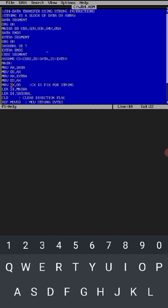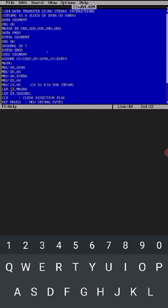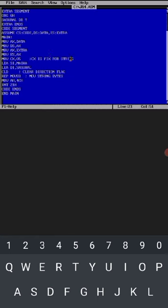Then move cx comma 05. This is main line. CX is fixed for string whenever we are writing string programs, we have to use CX. Move cx 05 because of five data bytes we are having. Then LEA SI - this is the step to initialize the source and destination pointers. First one is the source pointer, that is LEA SI, memory location is MAIKA. Then load effective address DI, LEA DI, SASURAL for the stored information data location after execution.